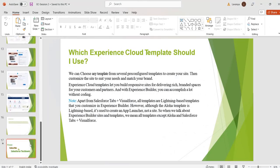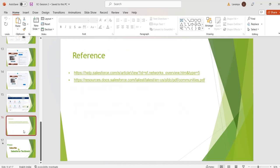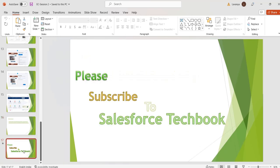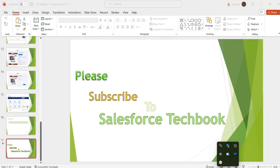That's it for today. These are the references. Please go through these references. Please subscribe to Salesforce Techbook. Thank you.